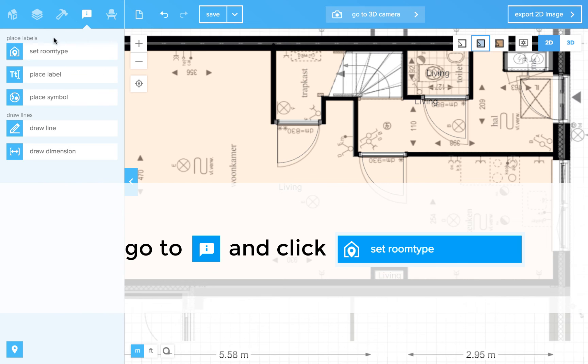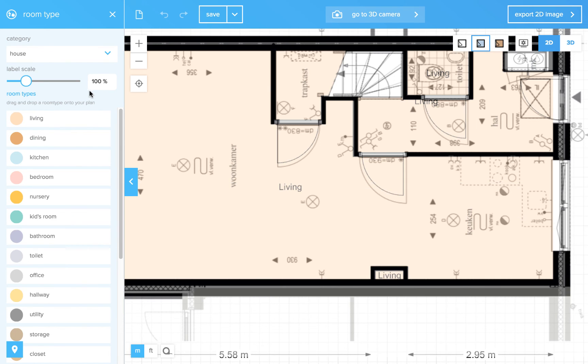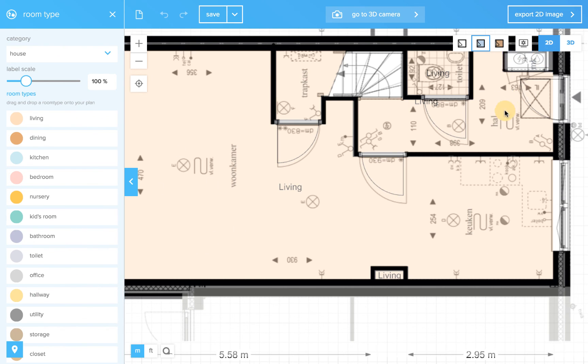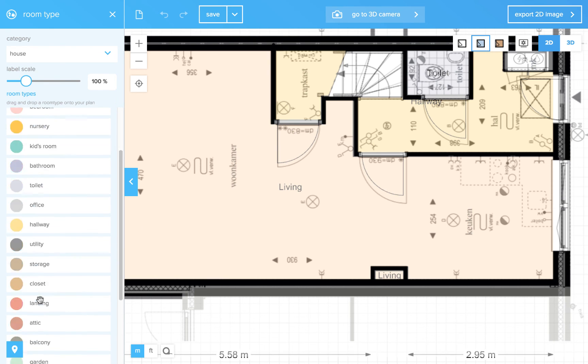So let's set some room types. That's the living room. Over here is a hallway. Then we have the toilet and a storage.